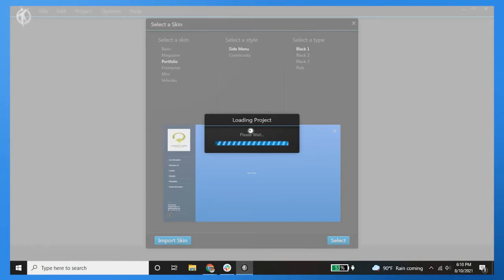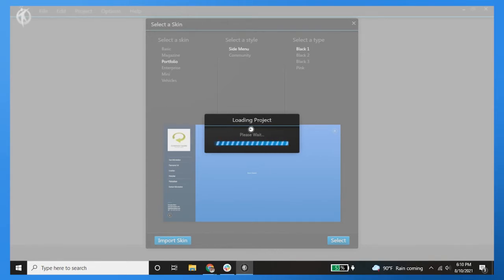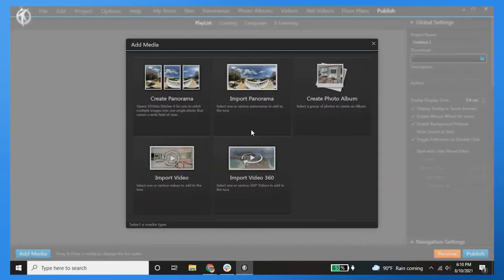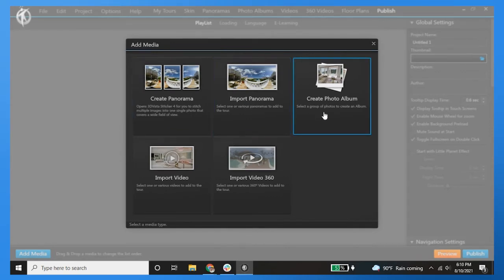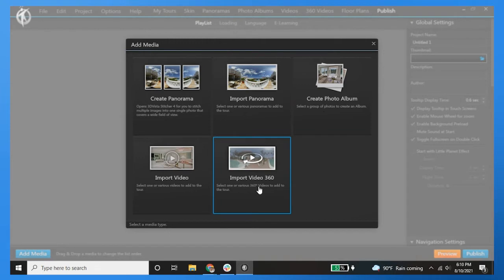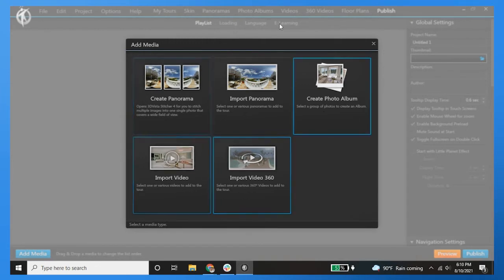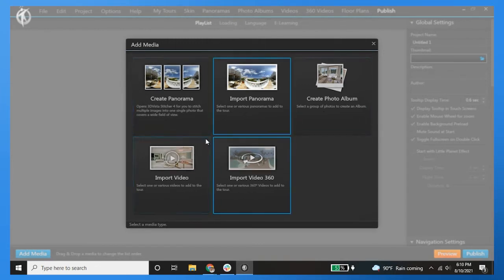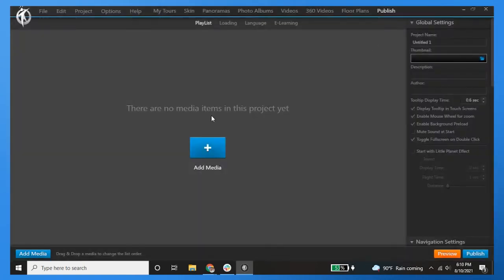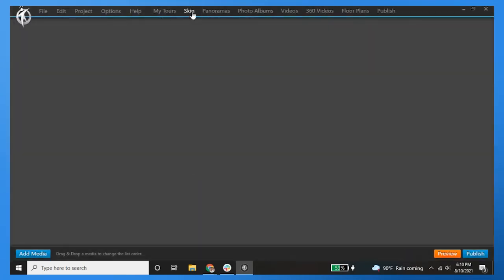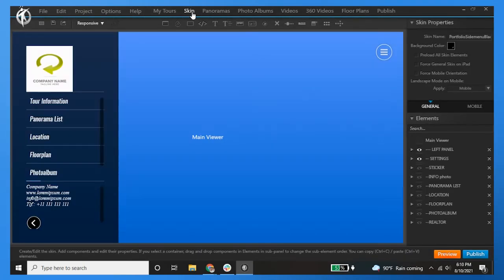So let's hop right into it. It's going to load the project and you'll then be able to do whatever you want for the most part. As you guys probably already know, you can change anything you want for this tour. You can create panoramas, import panos, create a photo album, import a 360 virtual tour, import a video—all these types of media that you're able to do.